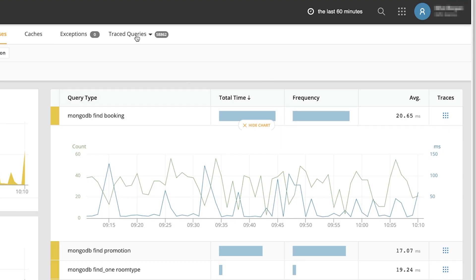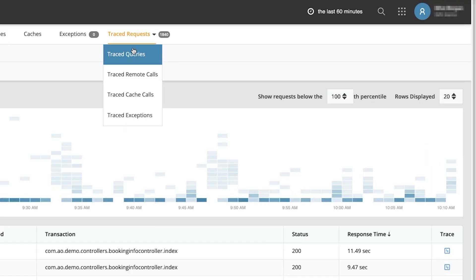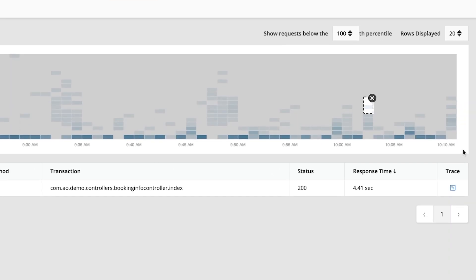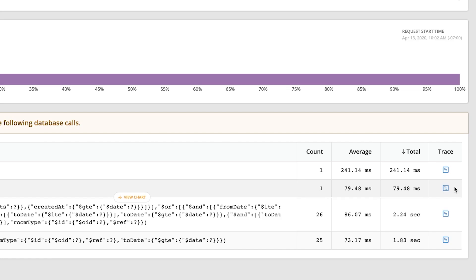AppOptics also allows you to isolate individual trace requests so that we can examine them in the most possible detail. From my heat map view, I simply select some requests that interest me and then I can click into it to get a closer view.